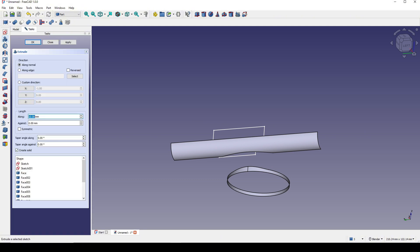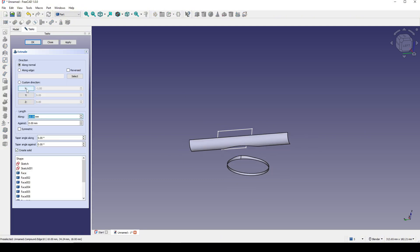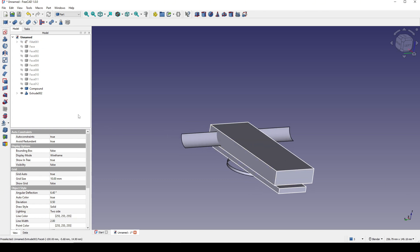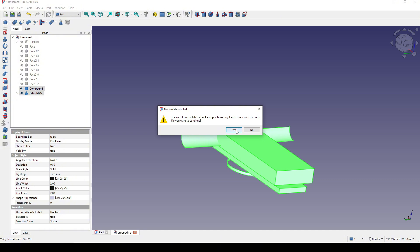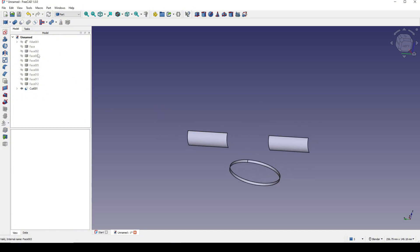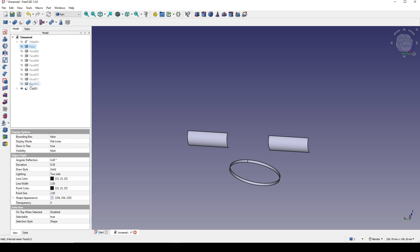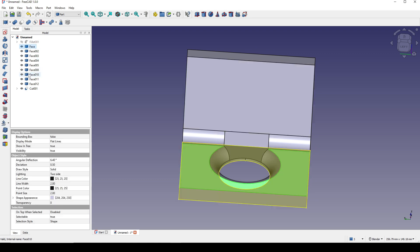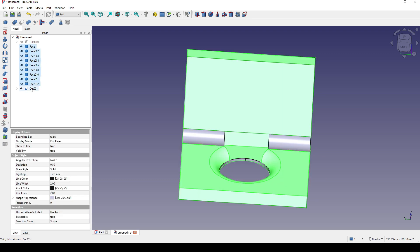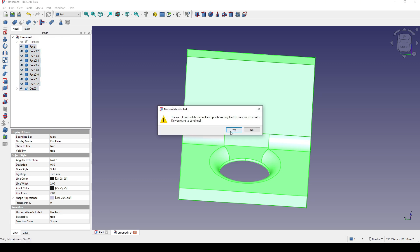I will extrude this one in the Y axis negative one, let's try 100, and click OK. Then I simply control-select the compound and the extrude and go to Cut. Now I show all of these faces, also the cut, and go to Fusion — the union. Yes.